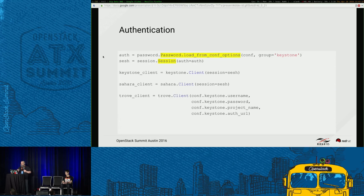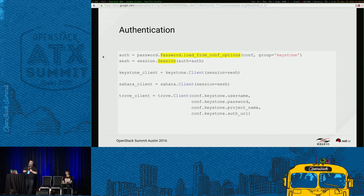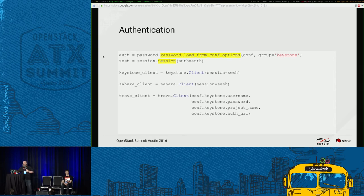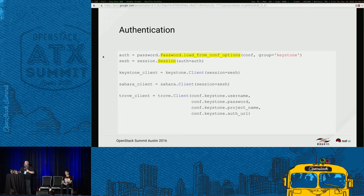Here's an example of creating a few clients. I load the password options from OsloConfig, which creates an authentication object for me. With that authentication object, I make a single session object that I can use to create both my Keystone client and my Sahara client. In this specific case, the Trove client does not accept a session object, so I have to manually give it my username, password, and project name. But since I've pulled those options out of my configuration file, it's easy to pass them in.